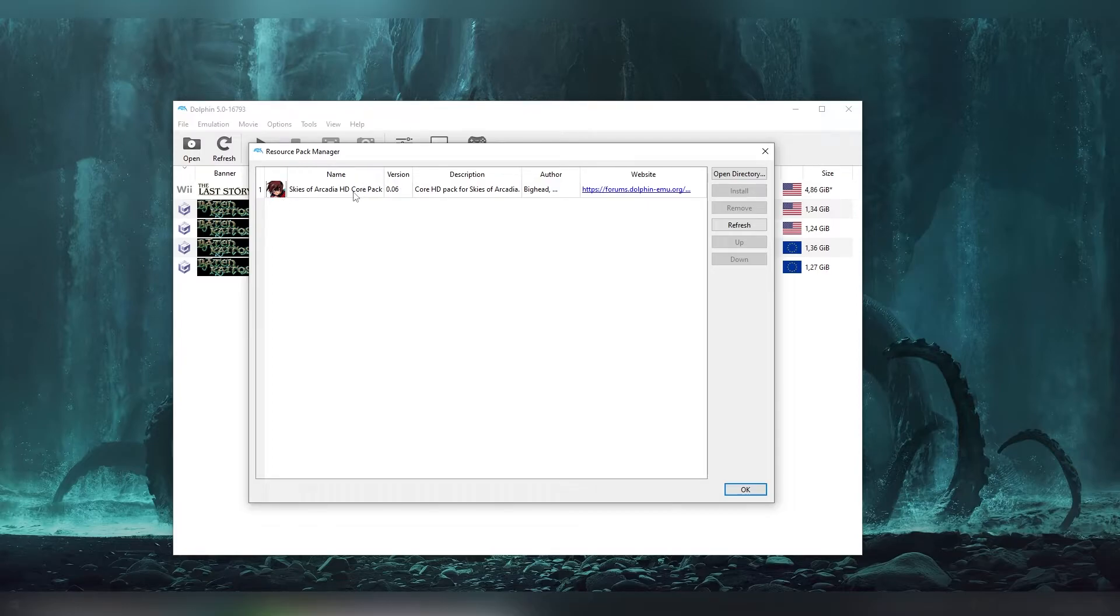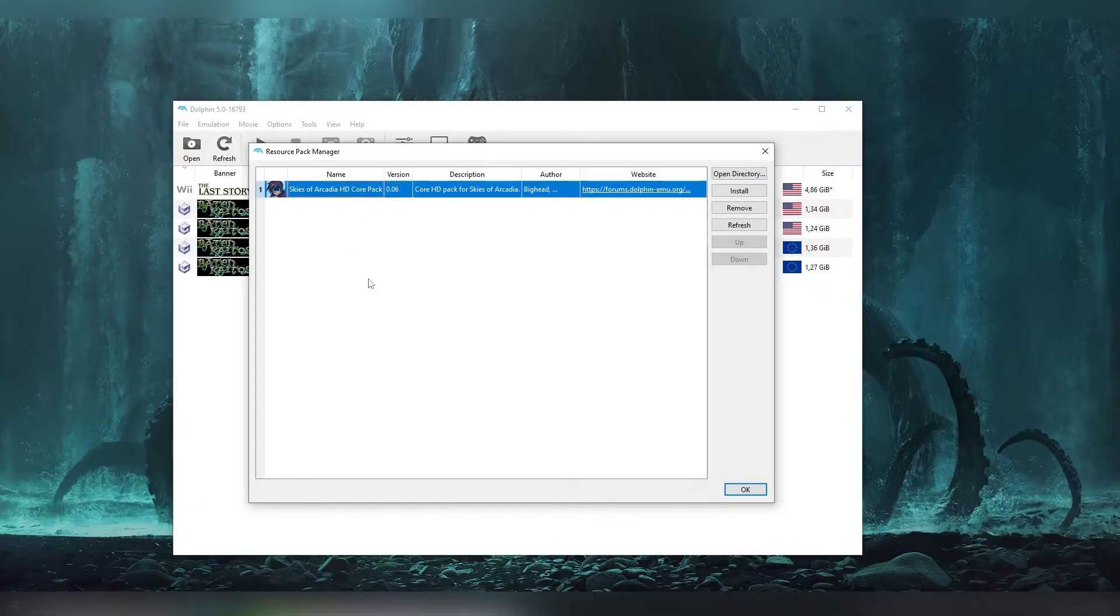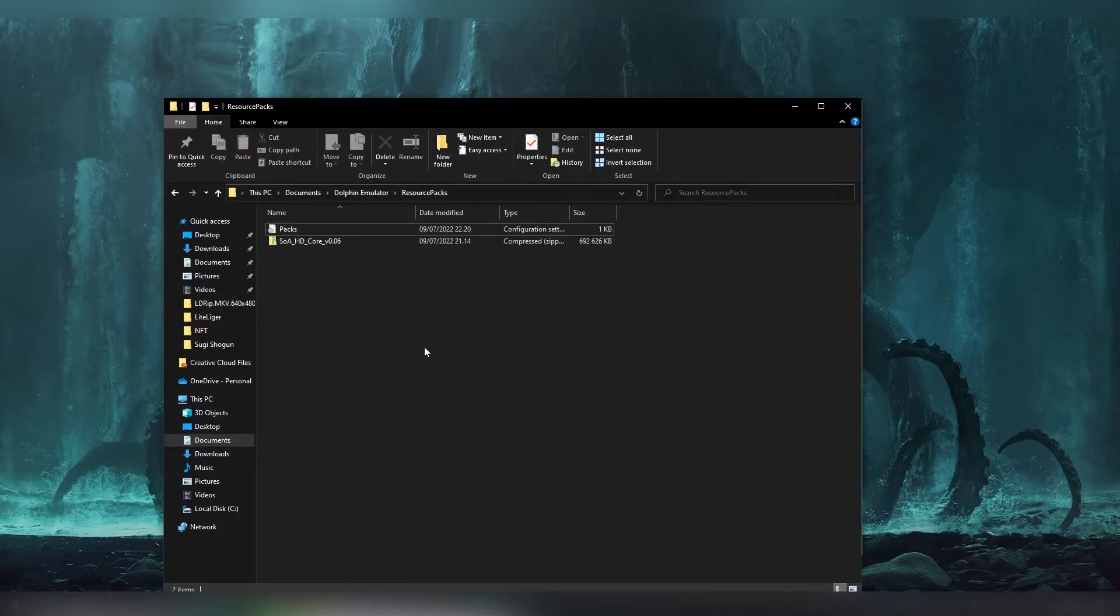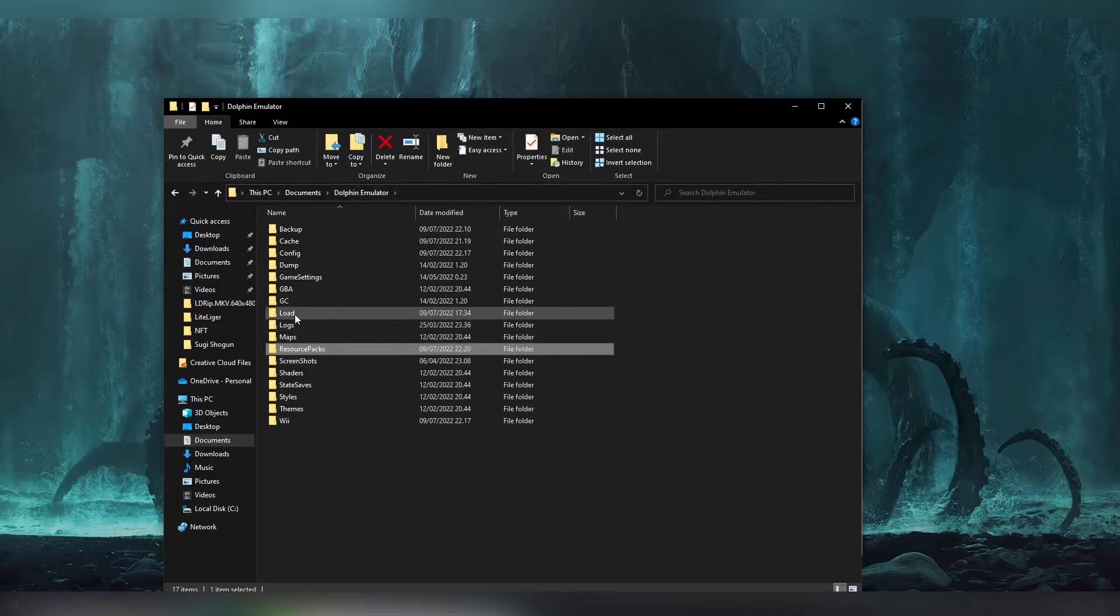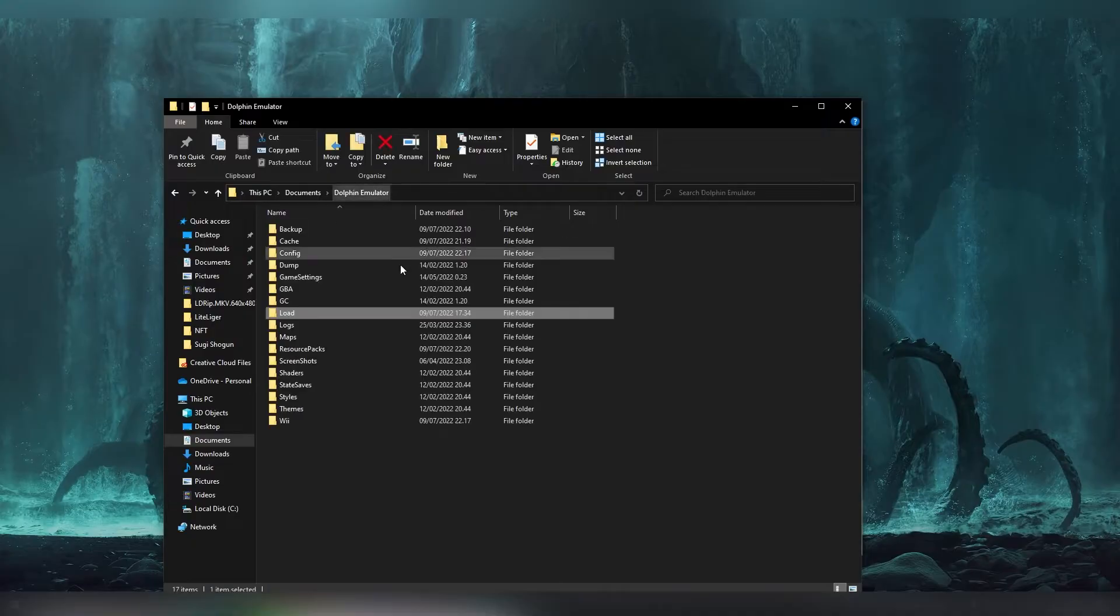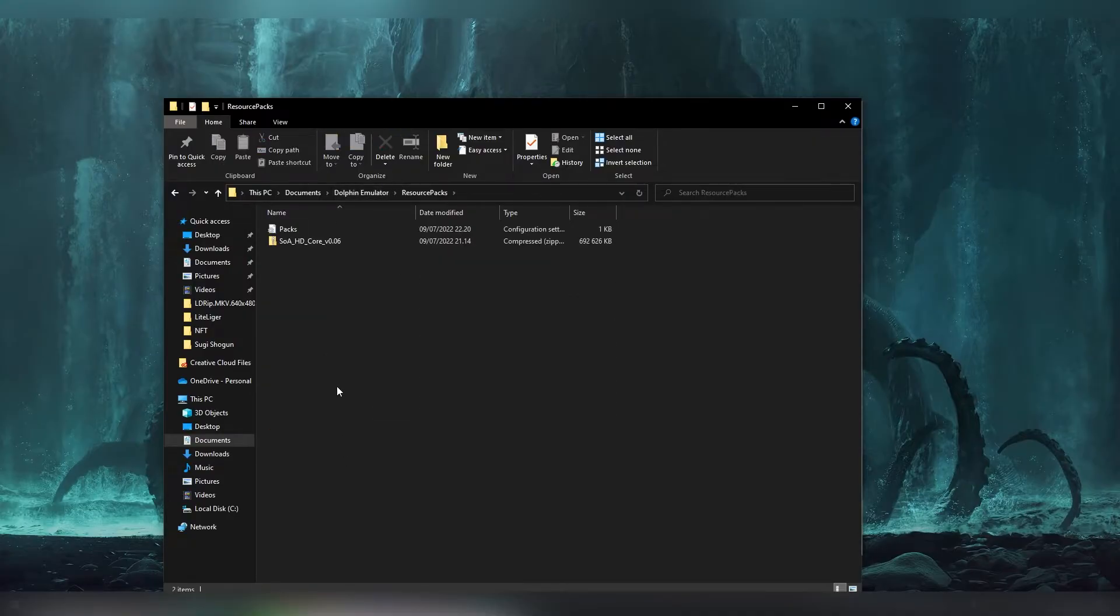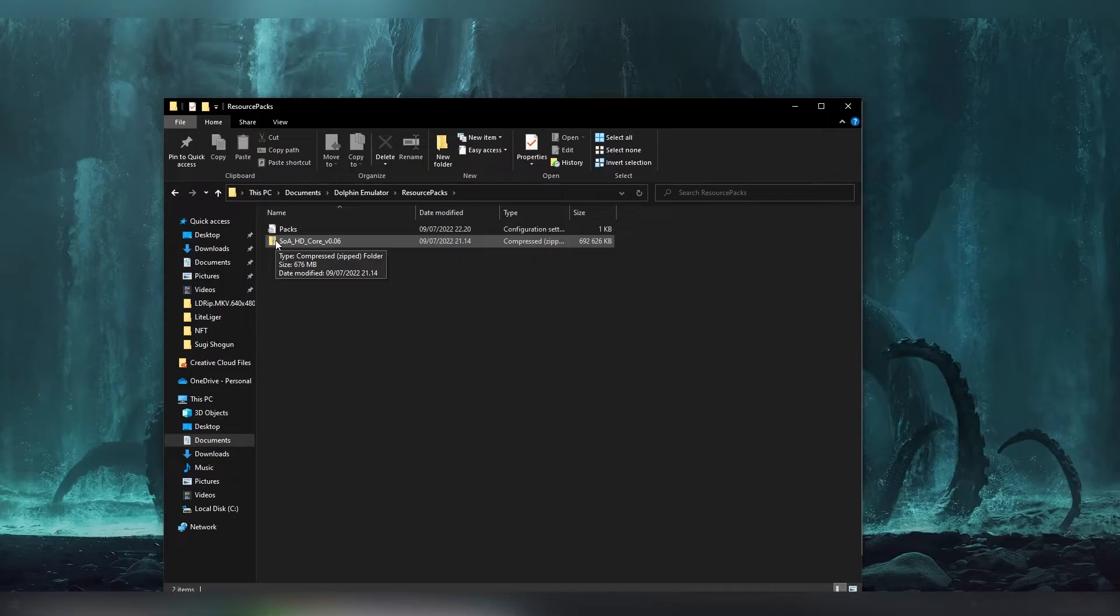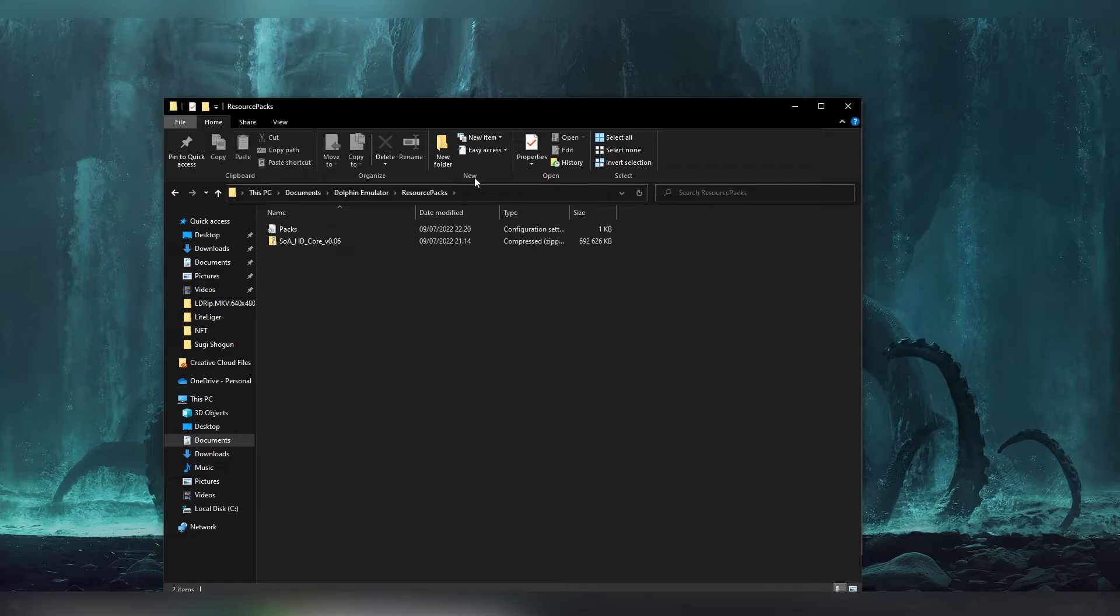So basically here I can see the HD packs that I currently have. And here on the right I can open up the directory. And this is where you're going to be pasting your files. And it's basically on the same folder Dolphin emulator. So here was the load textures where we put out our other texture things. So going back to dolphin emulator, resource packs, and this is where we pasted it. However these are in zipped files. So do not unzip this file. You just put it in there as zipped.